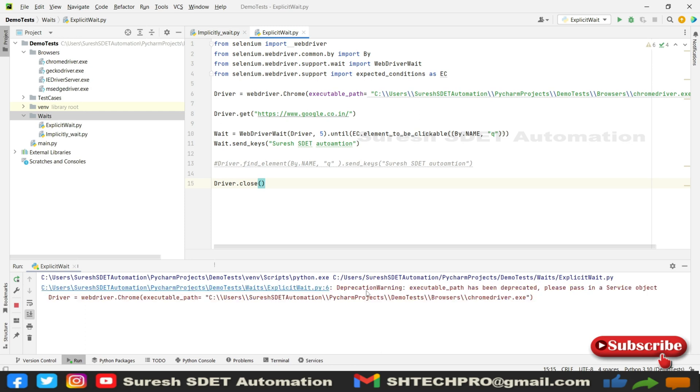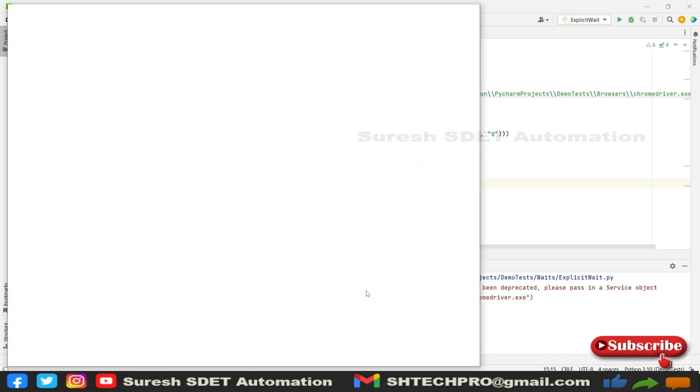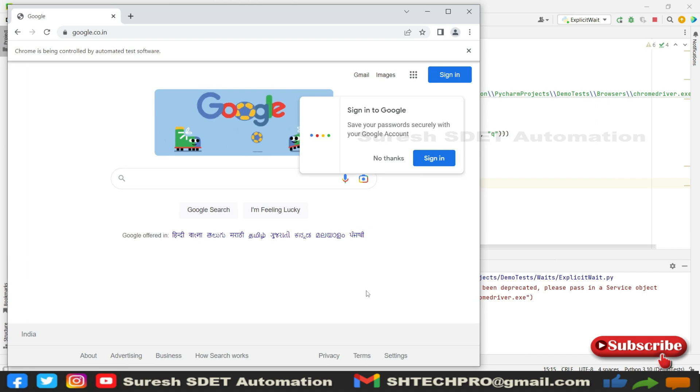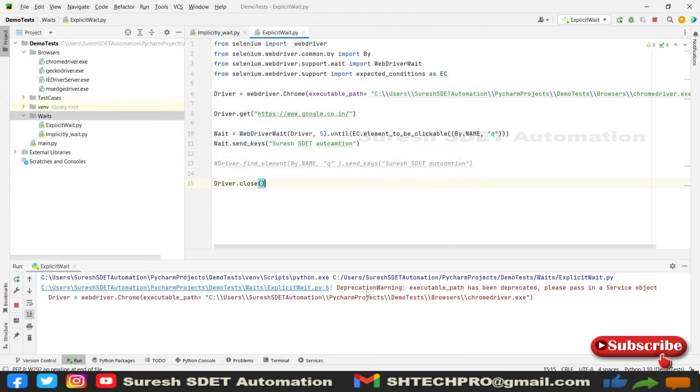Now it has started the execution. The application is loaded and the name is also entered over there.